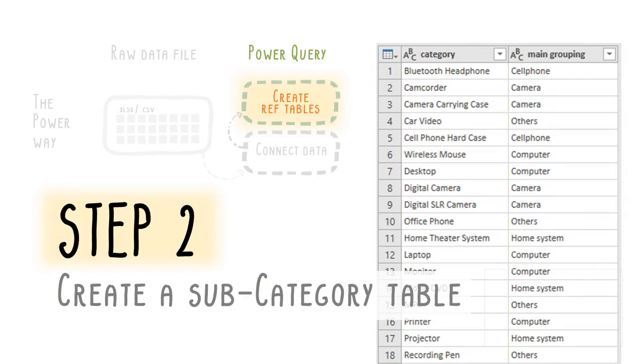Creating a separate subcategory table has its benefits, especially if you're intending to use slices later to filter your data via these categories. The filtering will be done off this category table, which has significantly fewer rows, 21 rows, than the primary data table, 700 plus rows in this case, but imagine if it has over 10,000 or 200,000 rows. It's a much faster process.